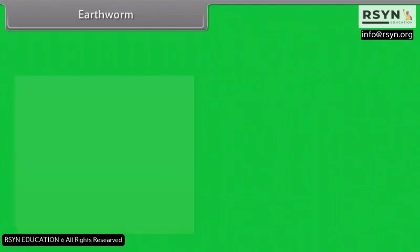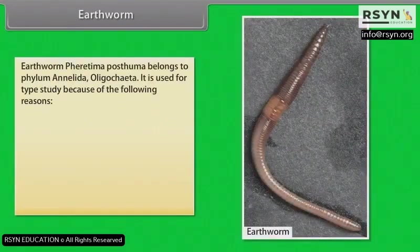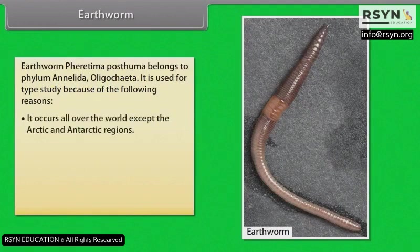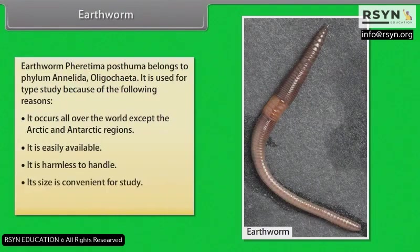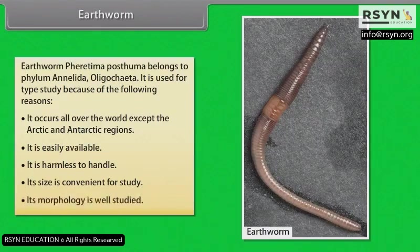Earthworm. Earthworm, Ferratima posthuma, belongs to phylum Annelida, Oligochaeta. It is used for type study because it occurs all over the world except the arctic and antarctic regions, it is easily available, it is harmless to handle, its size is convenient for study, and its morphology is well studied.